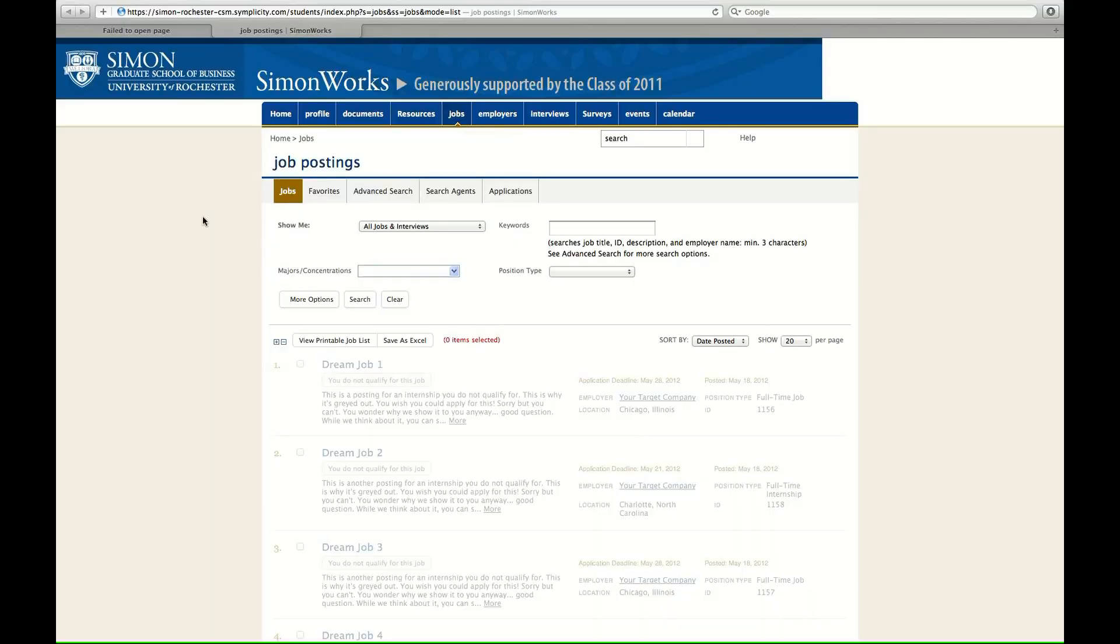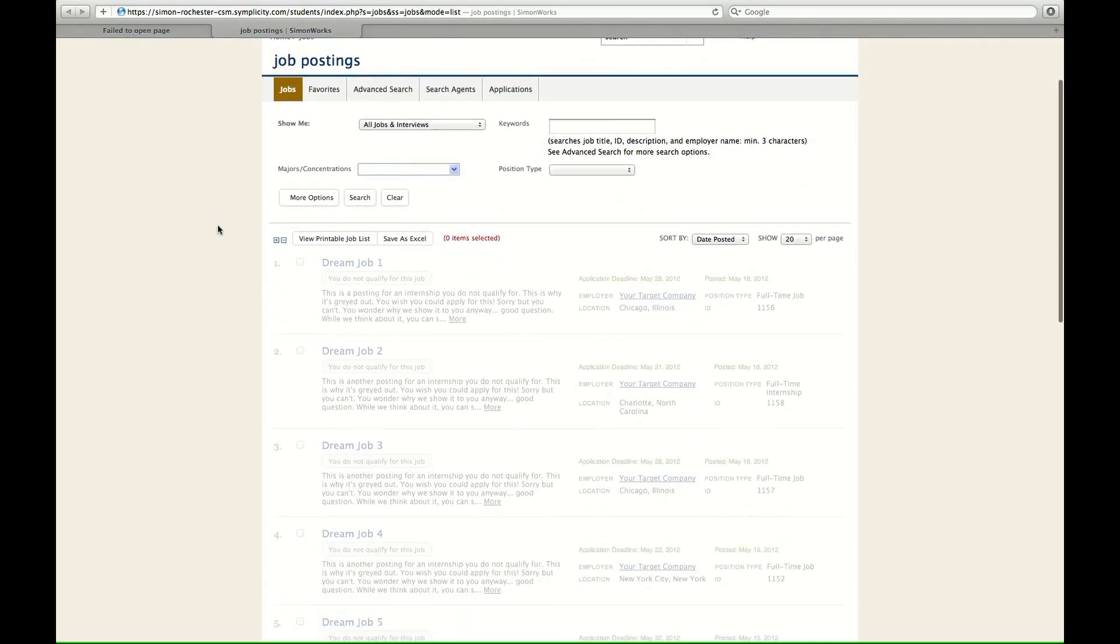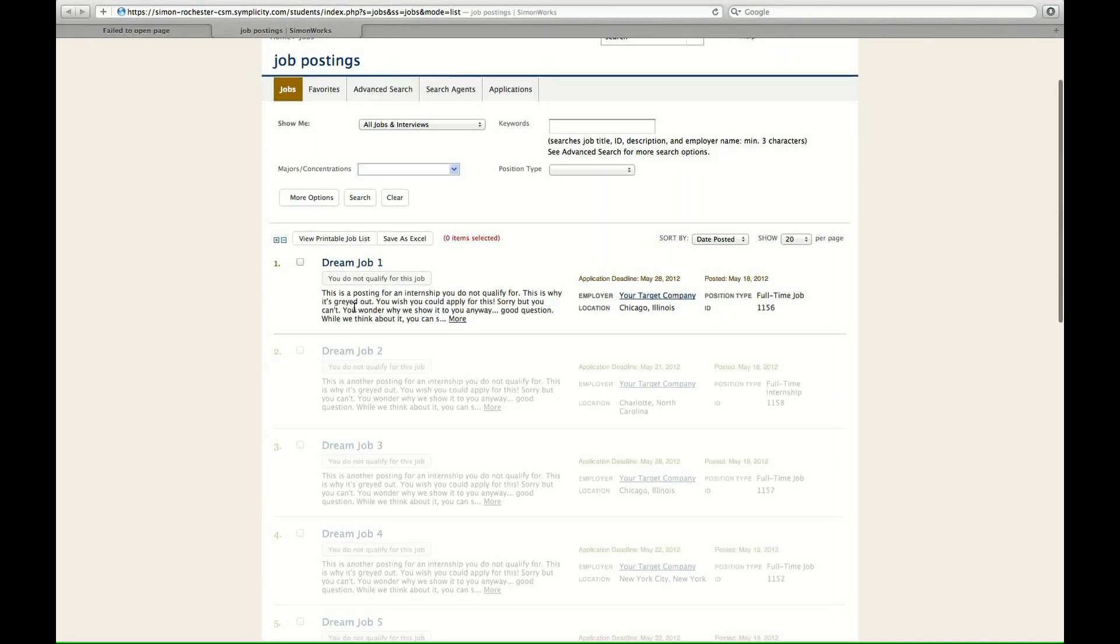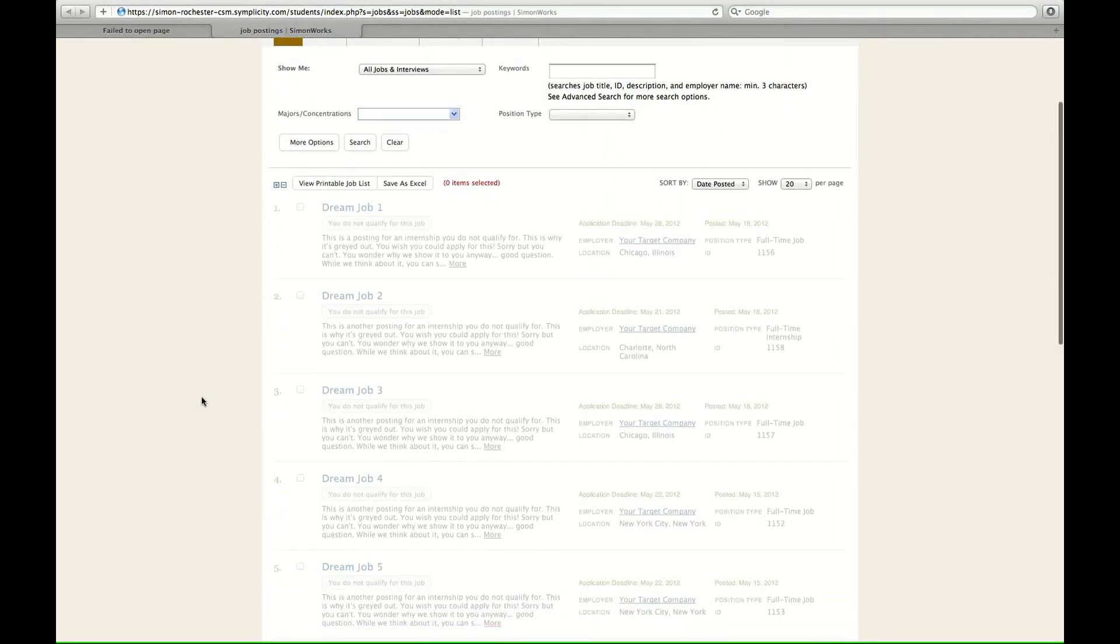Alright, you made it. And now you can see all the jobs that you are not qualified for. This is a posting for an internship you do not qualify for. This is why it's grayed out. You wish you could apply for this. Sorry, but you can't. You wonder why we show it to you anyway. Good question. While we think about it, you can view all these dream jobs you don't qualify for. SOL.